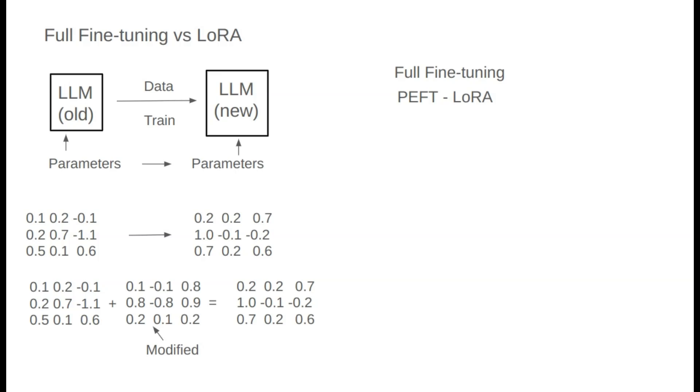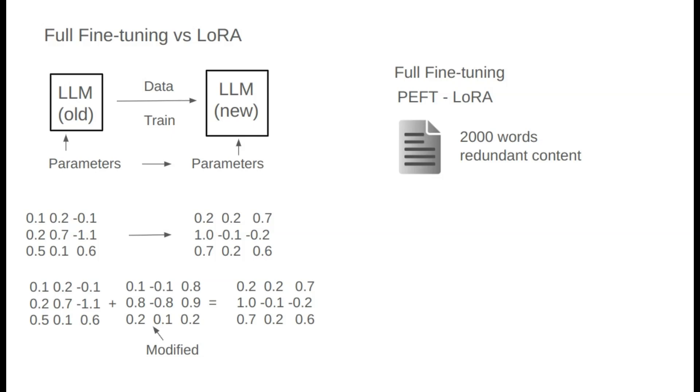Before explaining LoRa, let's look at the core concept. Imagine we give Lucas a task to write a 2,000-character article. Lucas tends to be verbose, so he includes a lot of repetition, making his article longer than necessary to convey limited information. Although he used 2,000 characters, the core message might only need 100 or 200 characters.